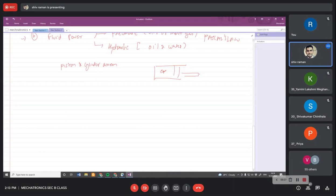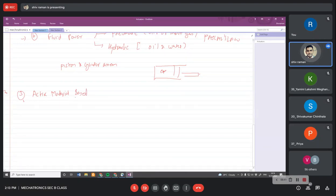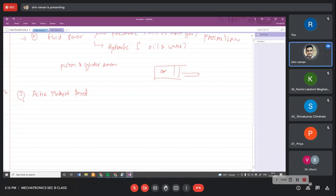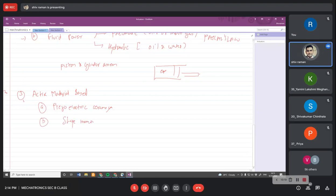The third type is active material based actuators. The material undergoes transformation due to physical interaction. Physical interaction can be the application of pressure, temperature, or any other force such as a magnetic force. In this category you have piezoelectric materials or piezoelectric ceramics, shape memory alloys, and magnetostrictive ceramics or devices.